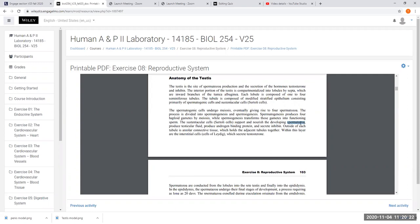The sustentacular cells nourish the developing immature sperm cells — spermatozoa — which will mature into a mature sperm cell with a flagellum. The sperm cell is the only flagellated cell in the human body, allowing it to swim. The cells on the outside of the seminiferous tubule are called the interstitial cells of Leydig, also called interstitial endocrinocytes. These are the cells that produce testosterone in the testicle.